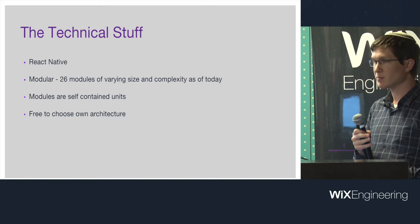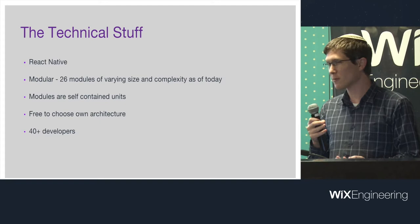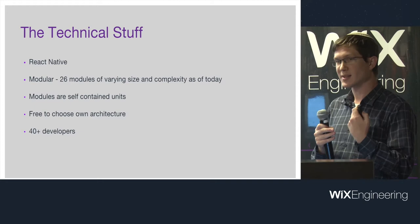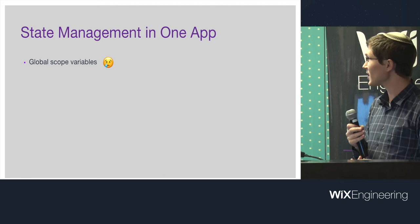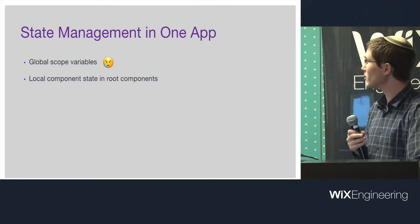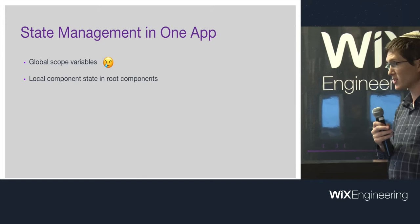Altogether, there's over 40 developers working on this app, which means we got to some point where scale was really important. So how did people decide to manage their state? Some people used global scope variables, which makes me sad, but there are some valid reasons for doing that occasionally. A few use local component state. React gives you a perfectly good state management system built into every component. Why not use that?